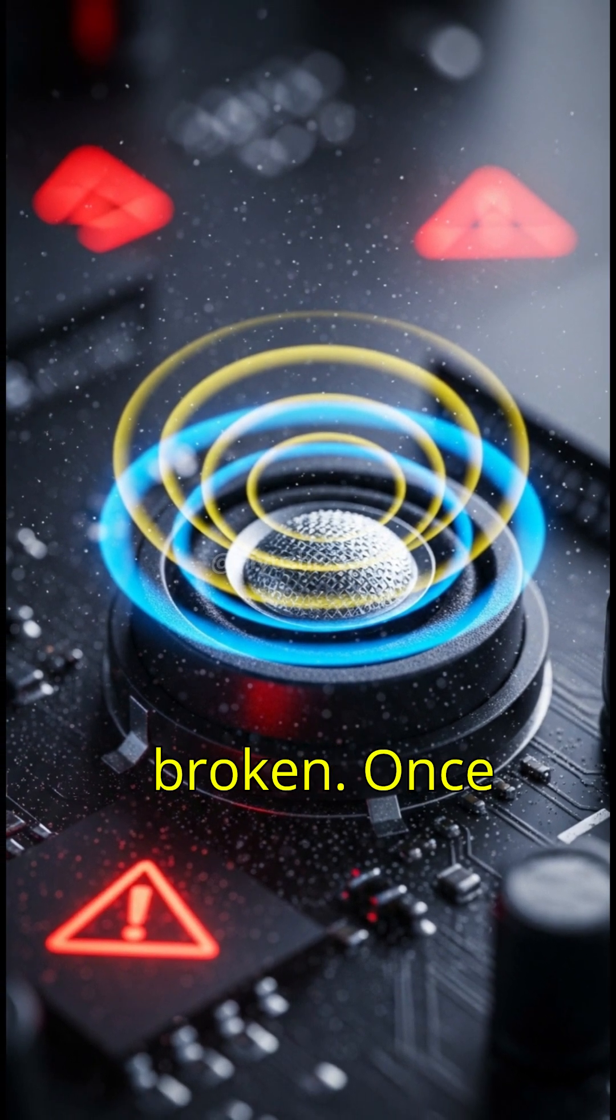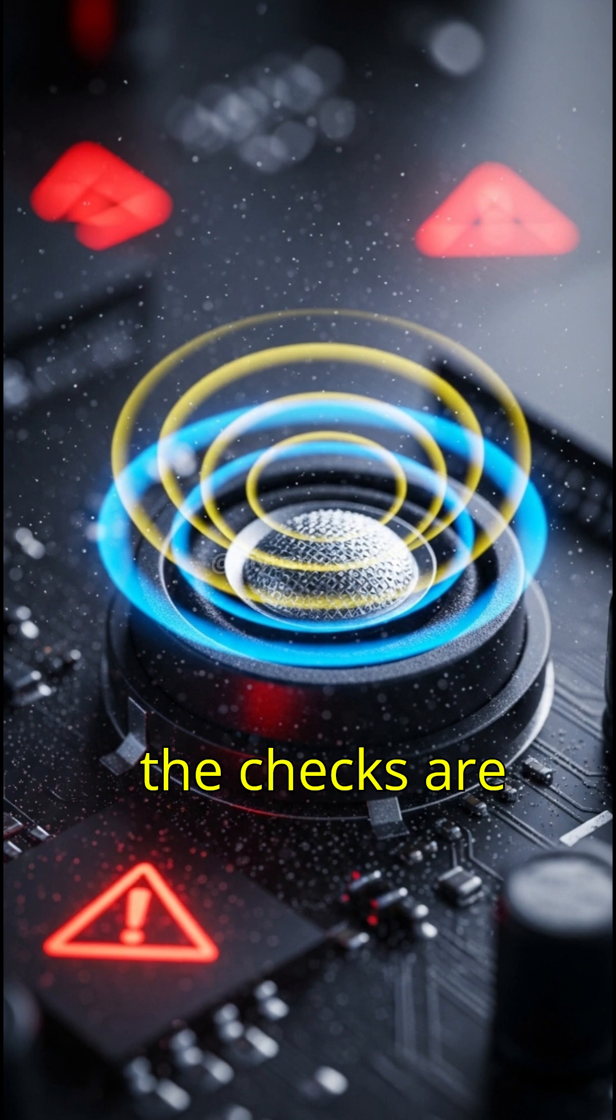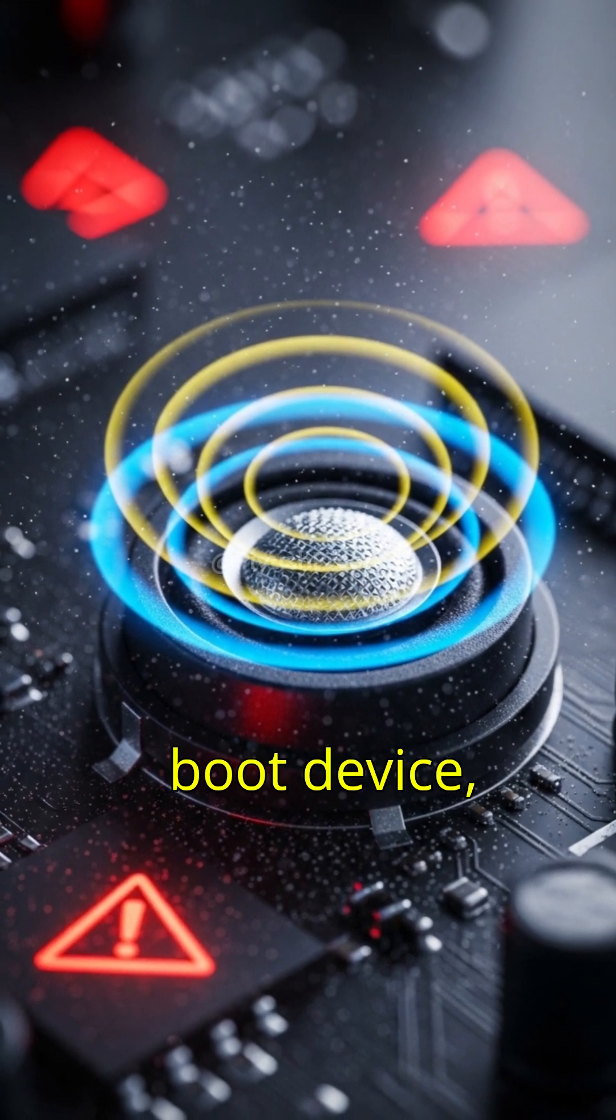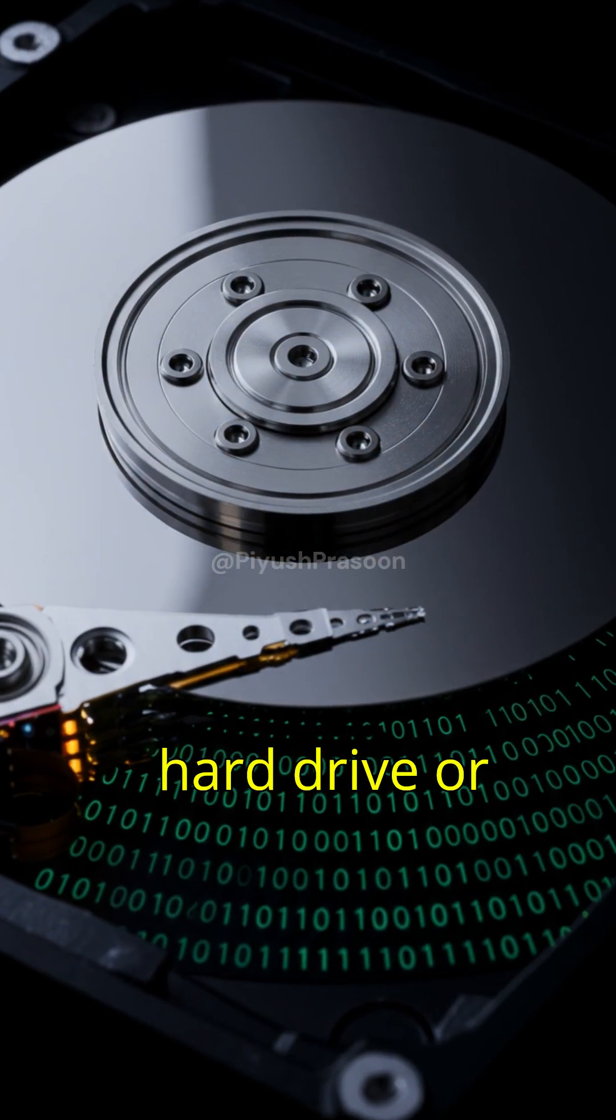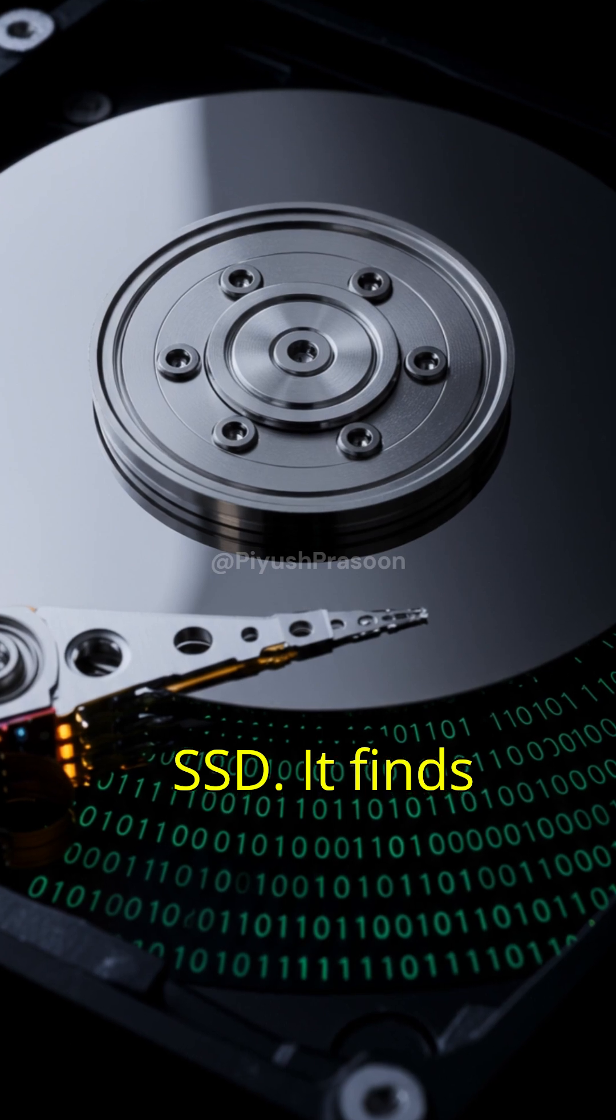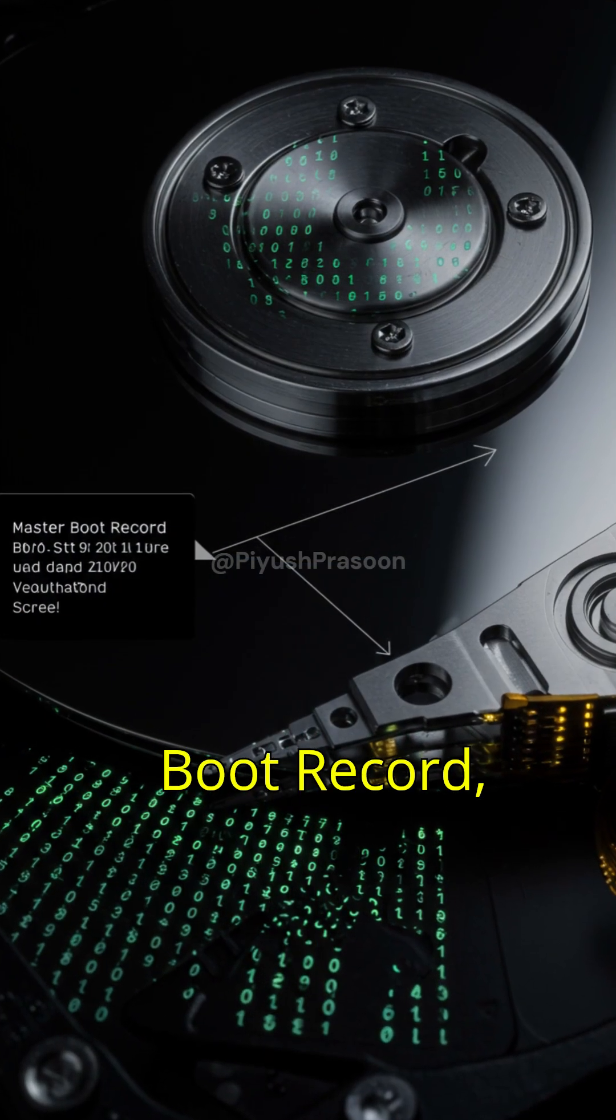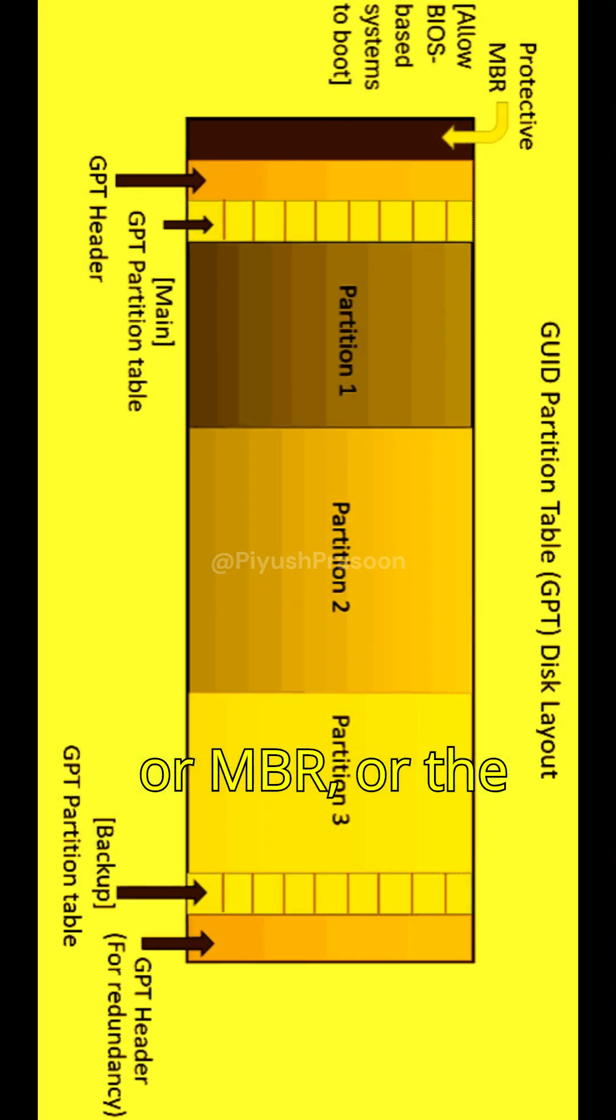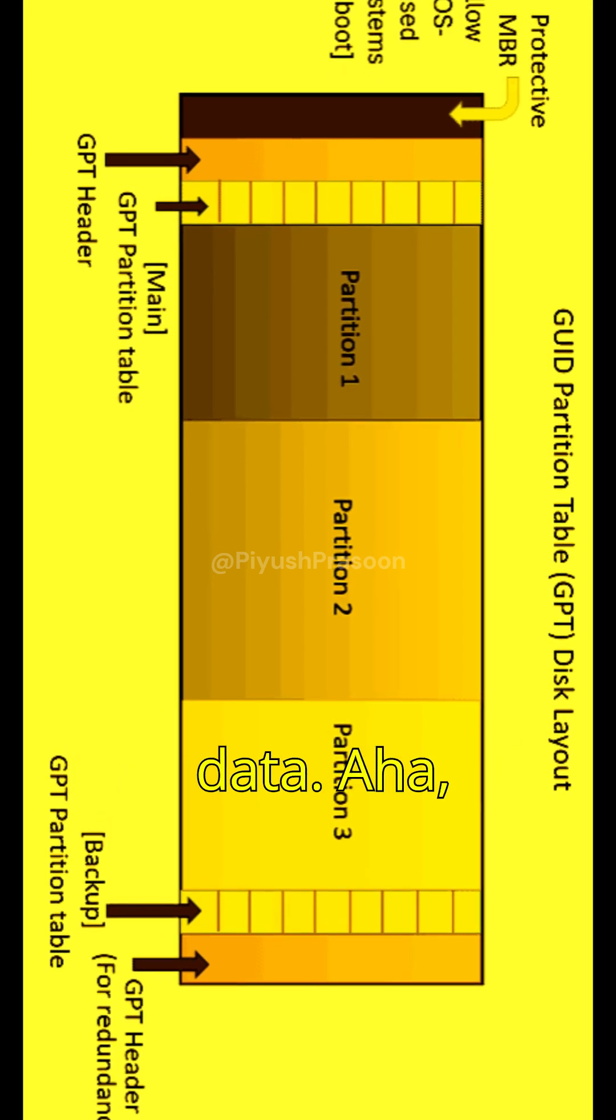Once the checks are done, the BIOS looks for a boot device, usually your hard drive or SSD. It finds the Master Boot Record, or MBR, or the newer GPT boot data.